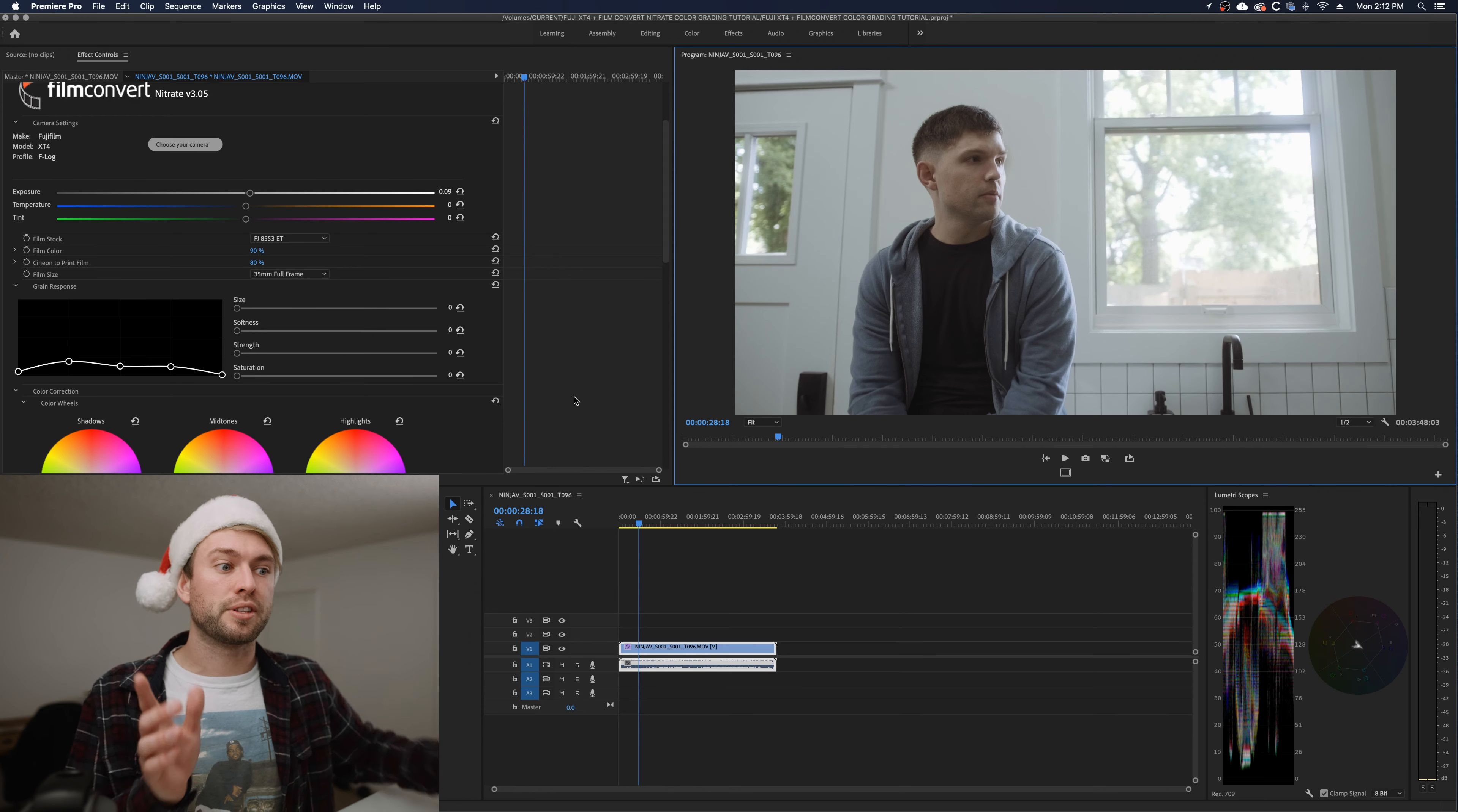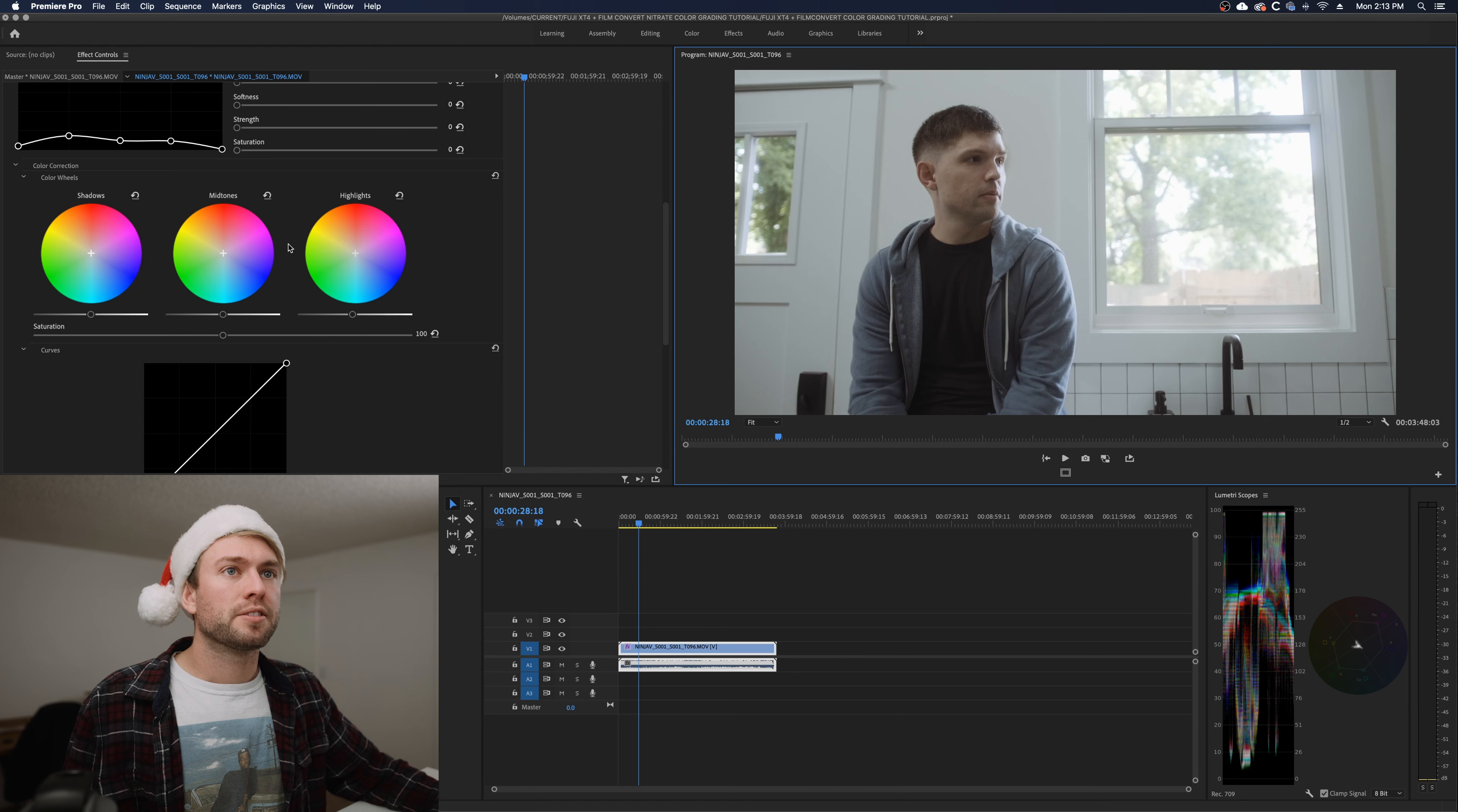But the A7S3, the other video I did, is a super sharp sensor so I actually typically add like 5 to 10% softness on that camera. It's up to you though. Do what you want. I'm not going to tell you what to do.